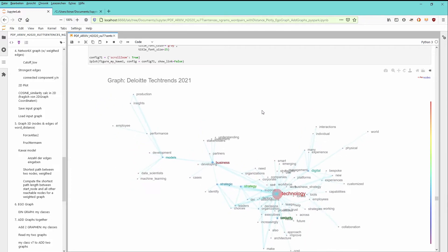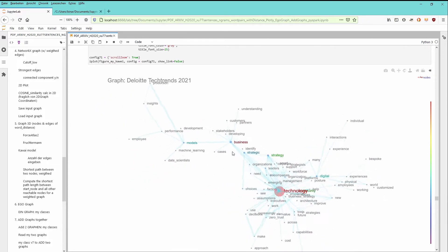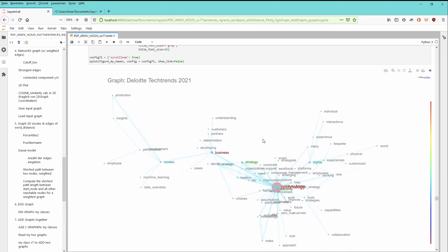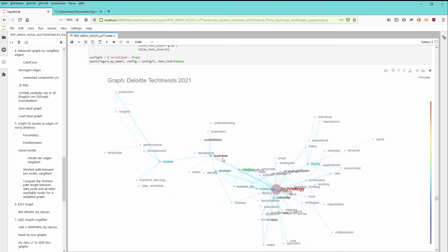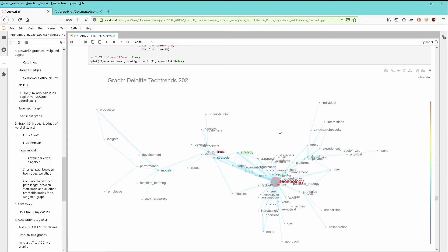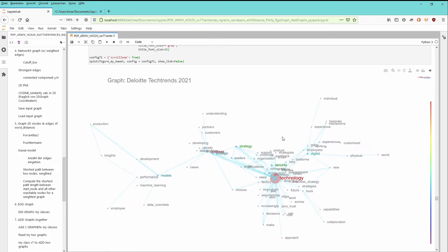You can see that technology is one of the main topics in this document, followed by business. And of course we have strategy and security, digital, as the main words that emerge within this graph structure.